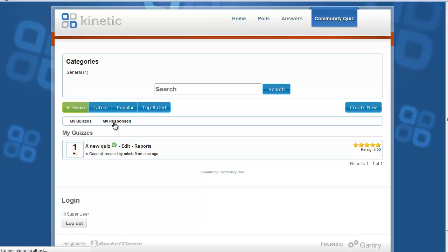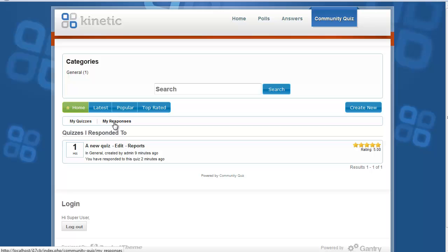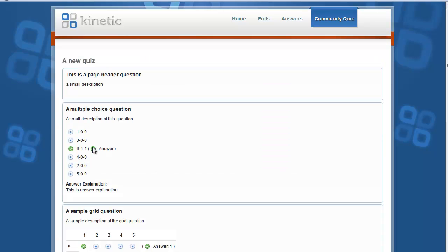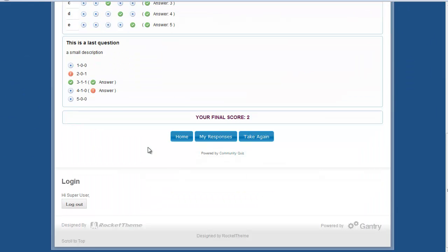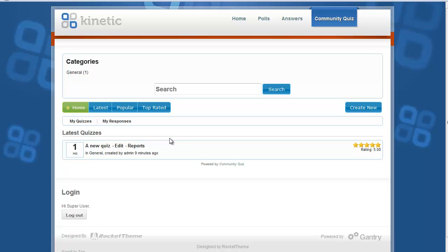You can see the responses you have submitted to quizzes. When you click on a response, you will be shown the answers you gave. Click Home to go back. That's all about the front end — thank you.